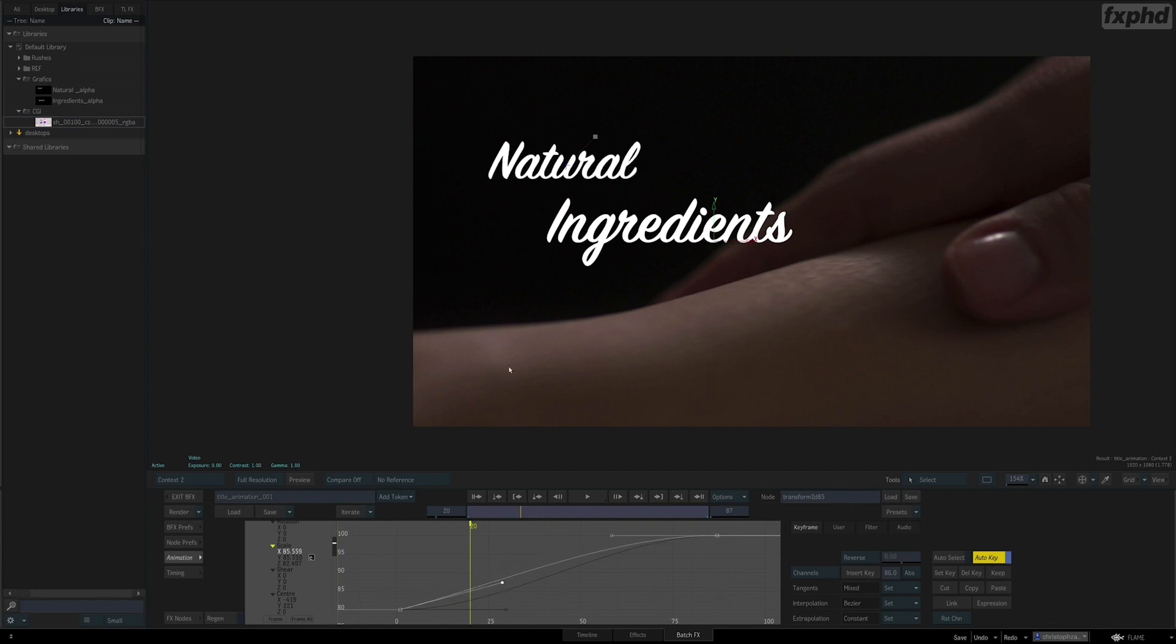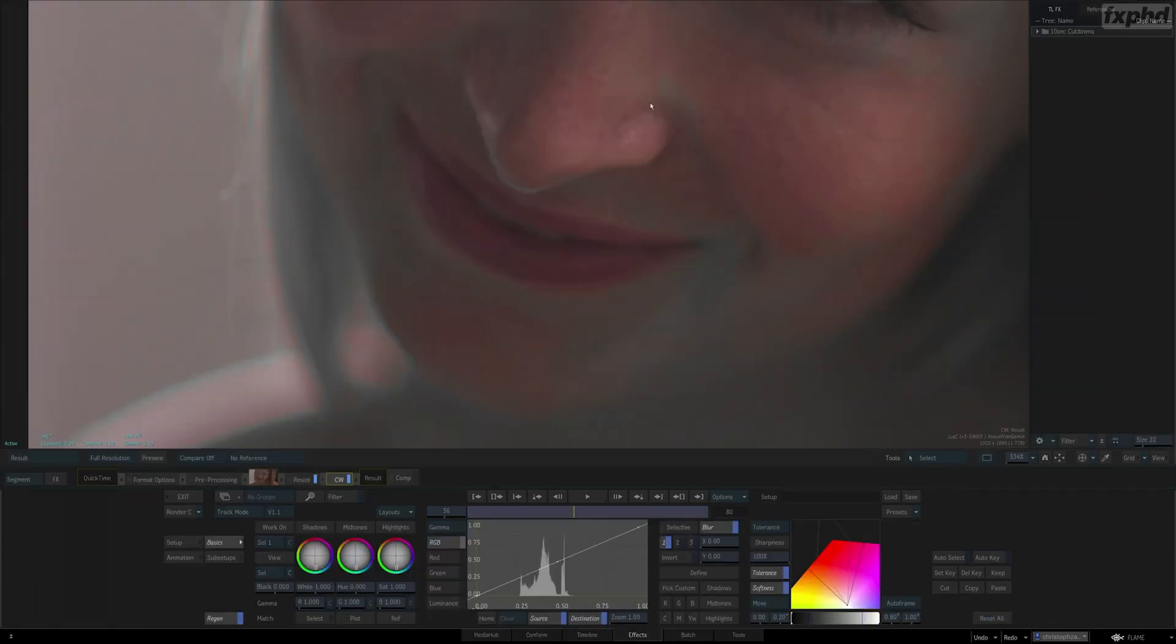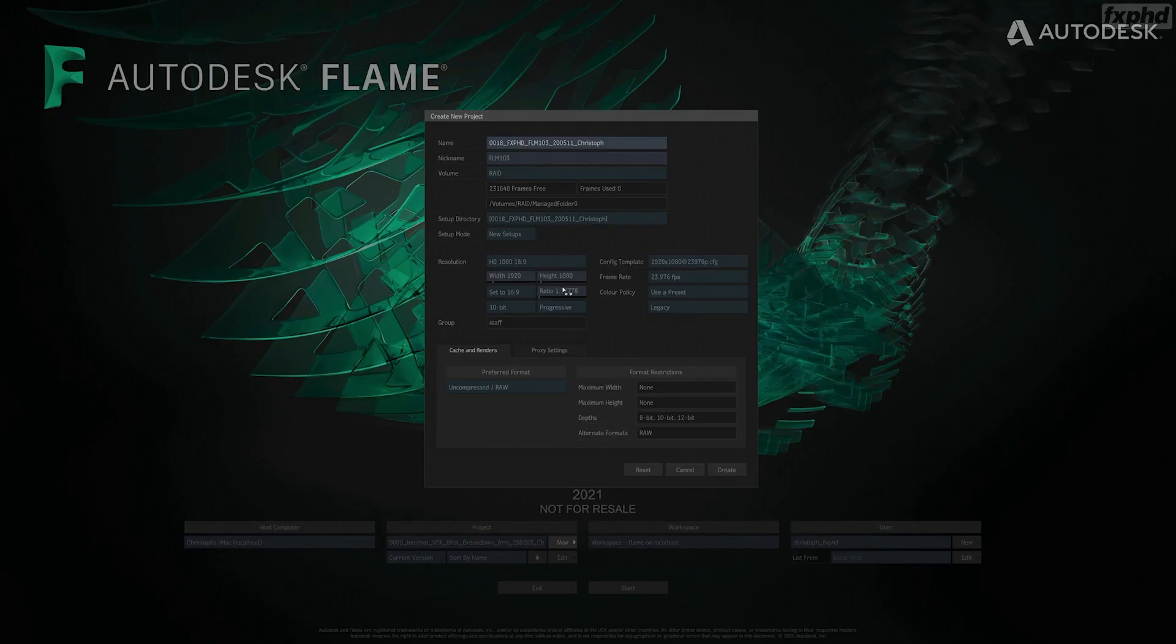Hi, this is Christoph Zappletal, back at FXPHD. My newest course is FLM 103 – An Introduction to Flame Part 1.